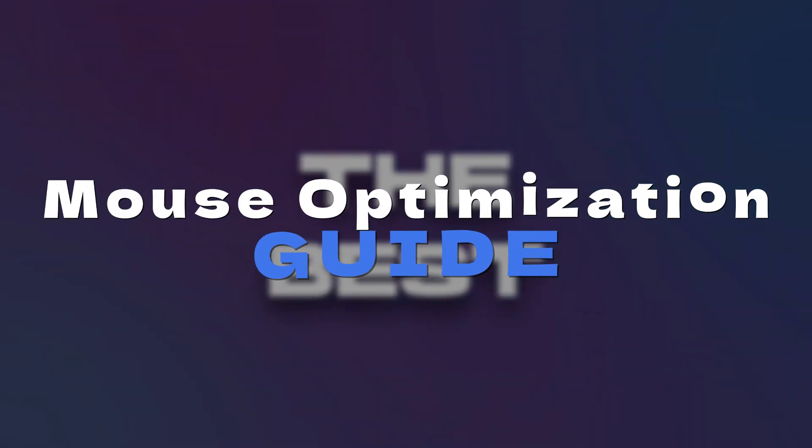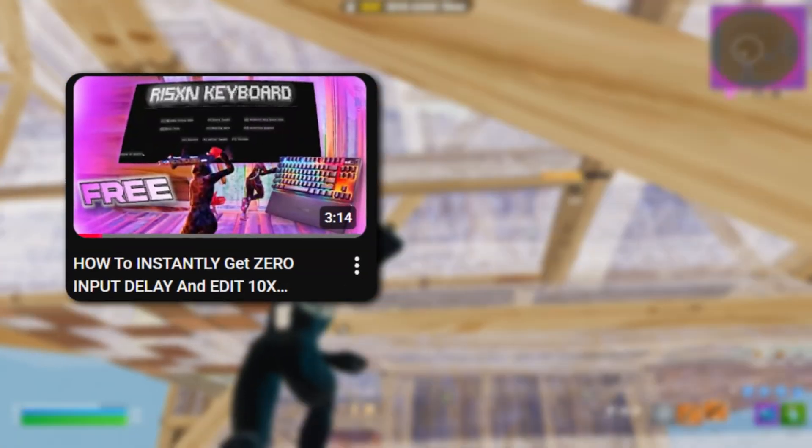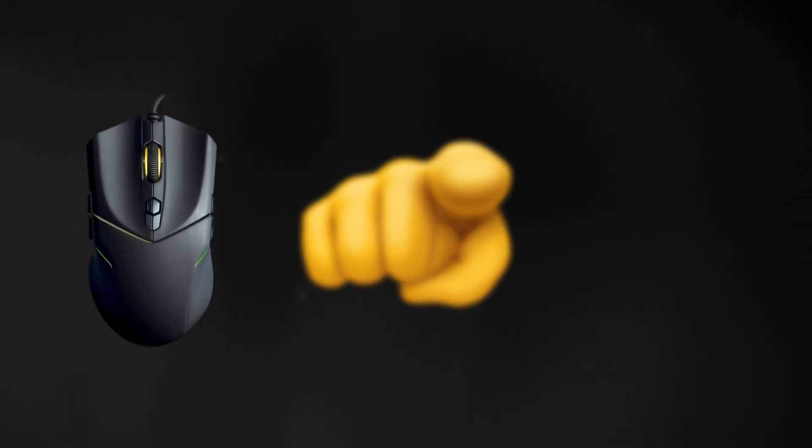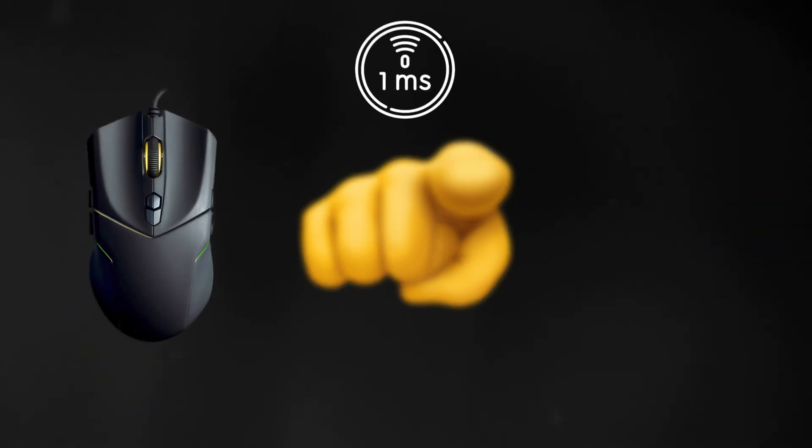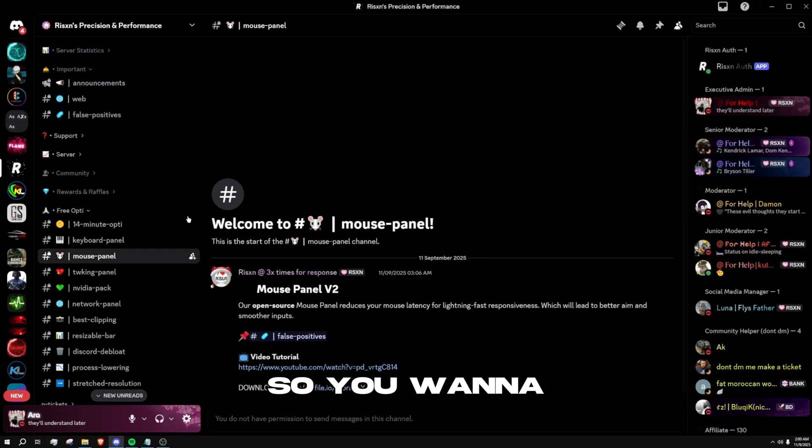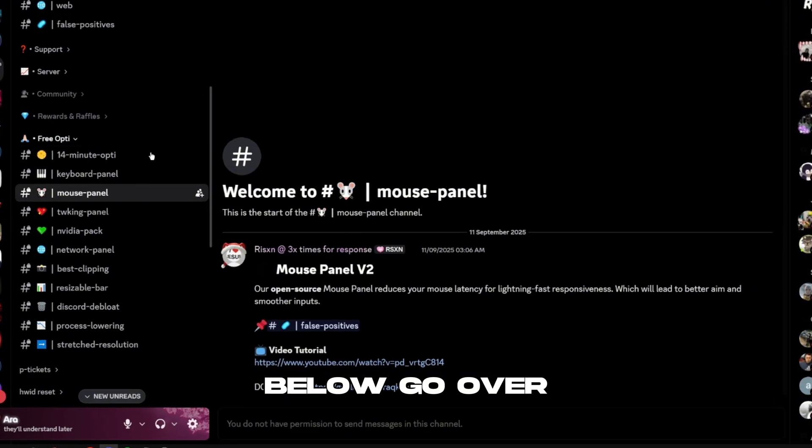Today I'm giving you the best mouse optimization guide you can get. In the previous video I gave you a keyboard optimization guide, and you need to have your mouse running at the same speed as your keyboard. So for those reasons, let's get right into it.